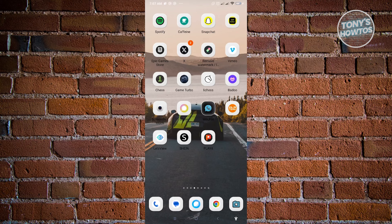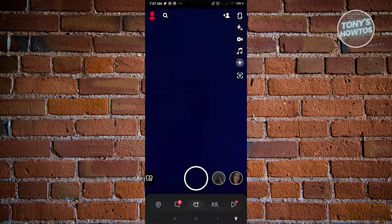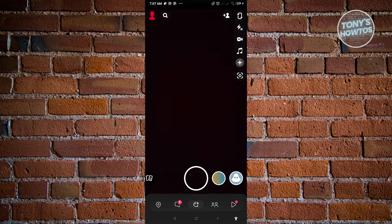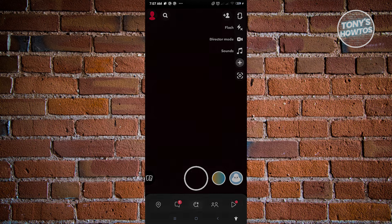The first thing we want to do is go ahead and open up Snapchat. Now in here, we want to go to our profile, so just click on your profile icon at the top left of your screen.